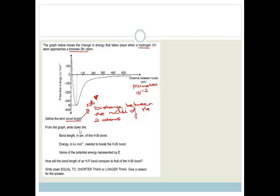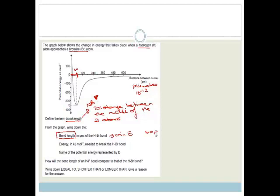From the graph, write down the bond length in picometers of the hydrogen bromide. The bond length occurs at the minimum distance between the nuclei, which is also when we have the minimum energy. So this distance here is the bond length. Looking at the graph, 120, 240, 360 — so half of 120 is 60. The correct answer is 60 picometers.